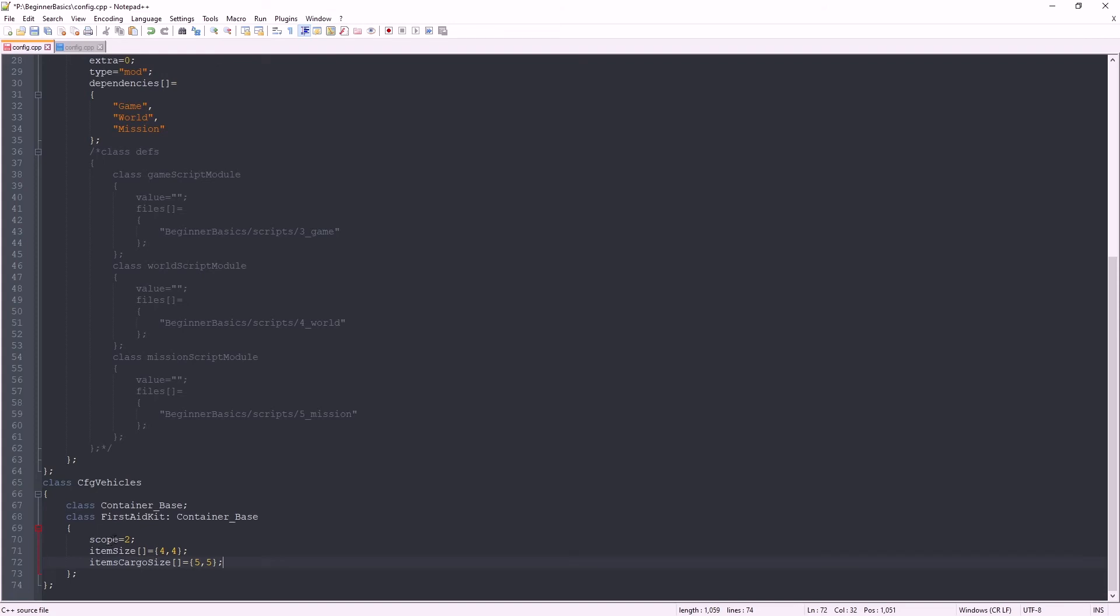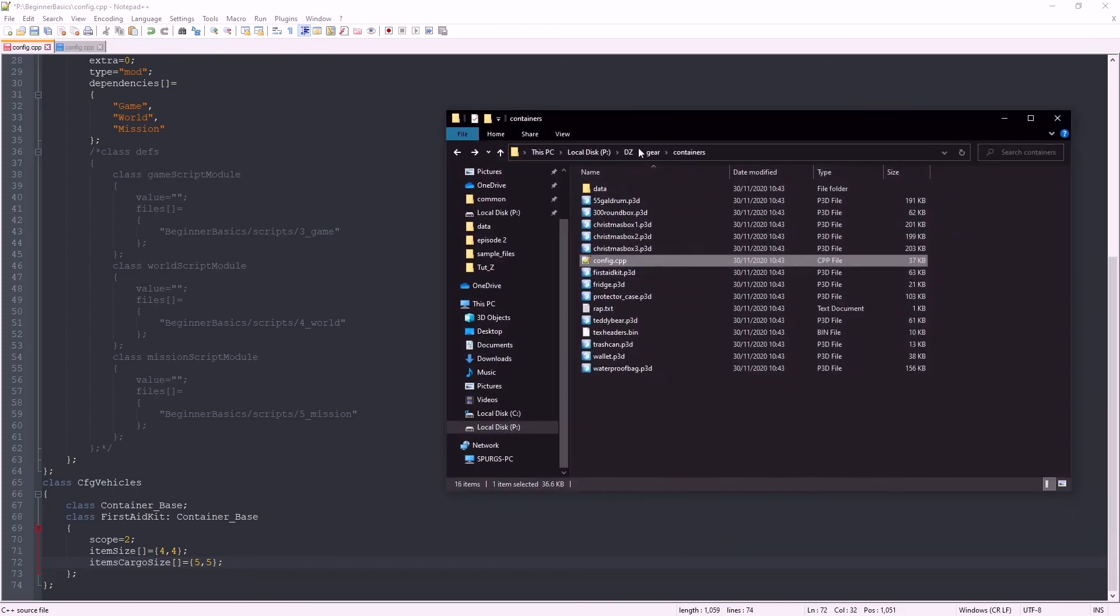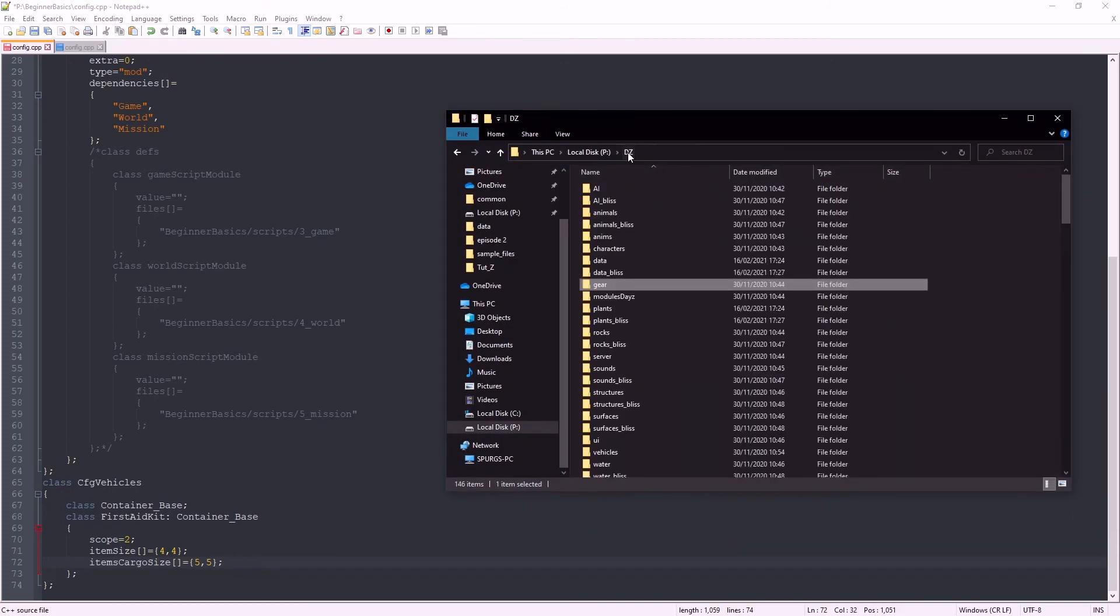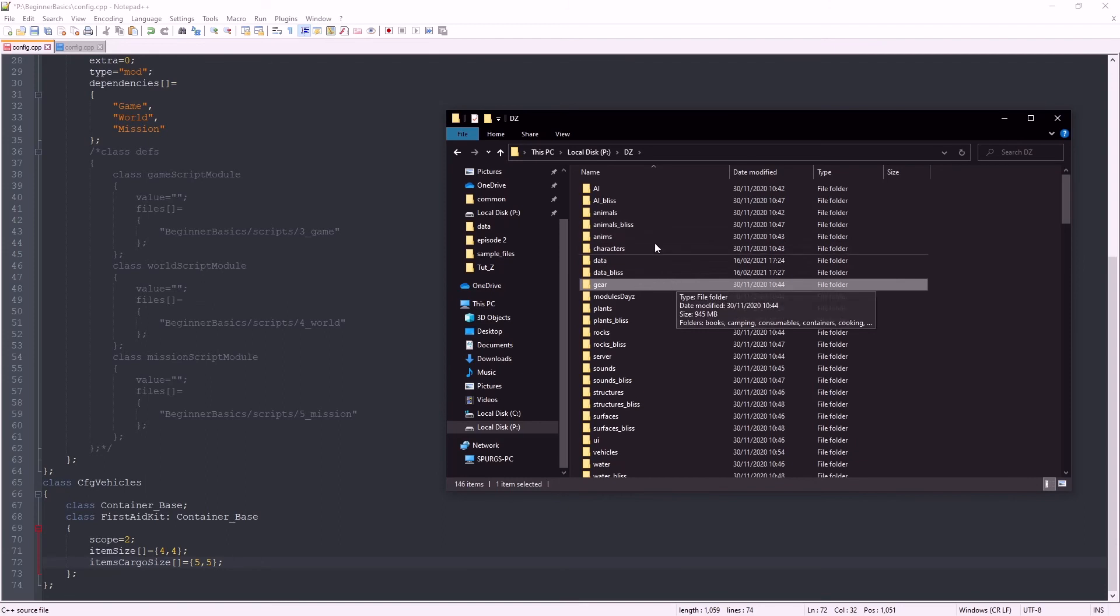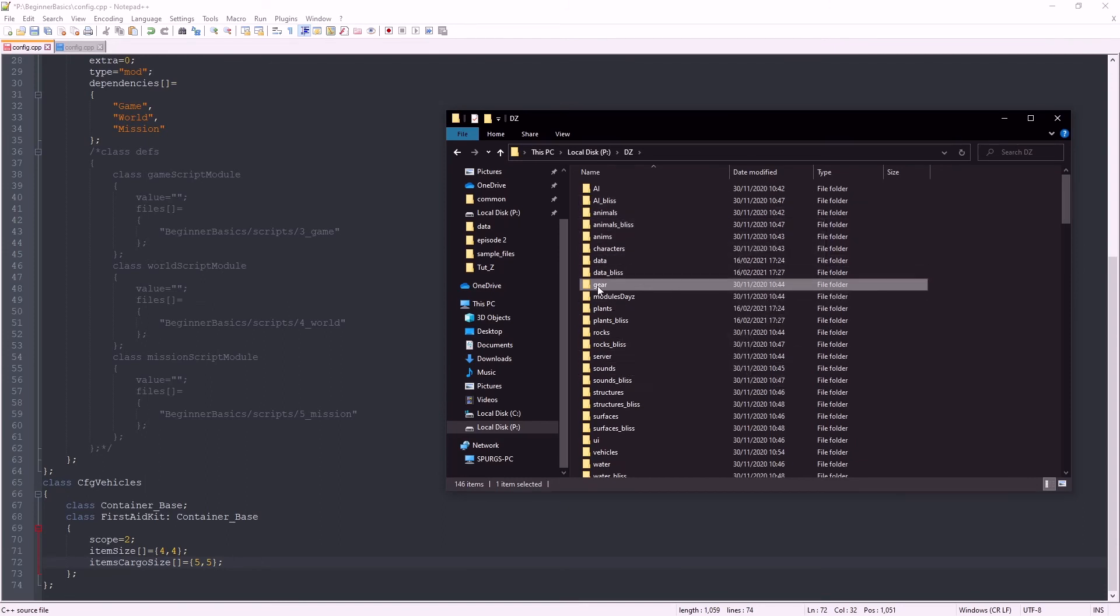Now I don't only want to edit the first aid kit, I want to add to it. So let's make it so it can attach to an existing item slot, such as the belt slot, or the canteen slot to be more specific. So back to your DayZ folder, and let's find the canteen slot. Canteen is going to be in gear and drinks.